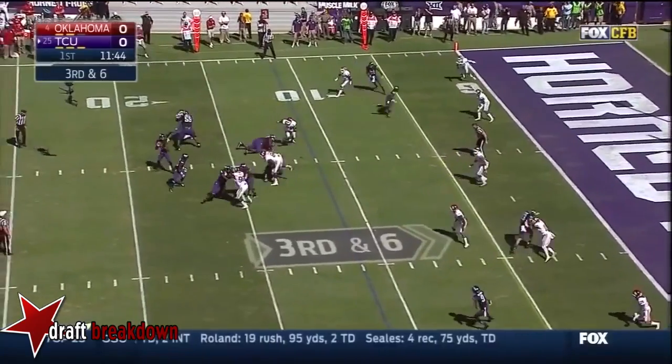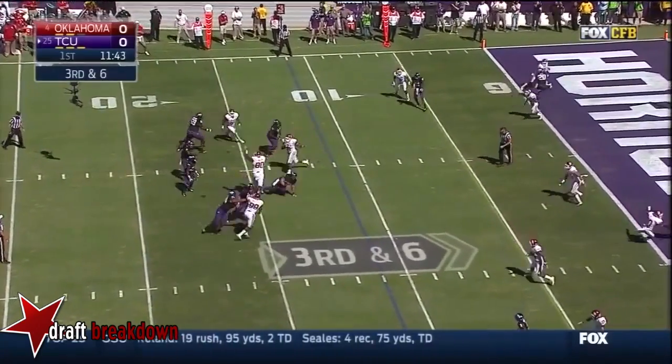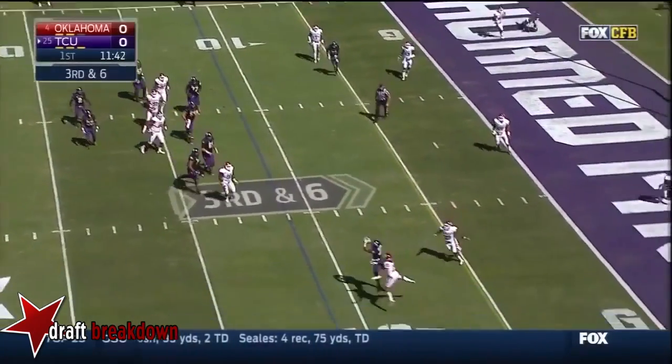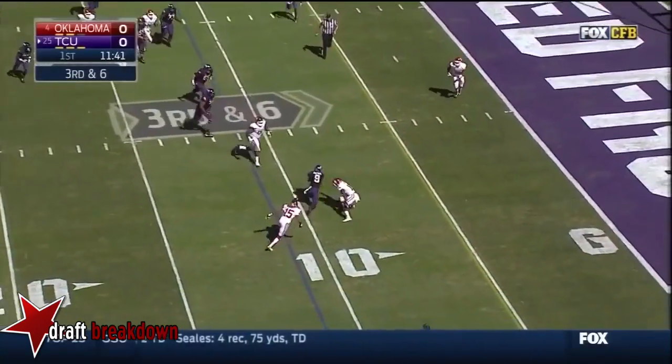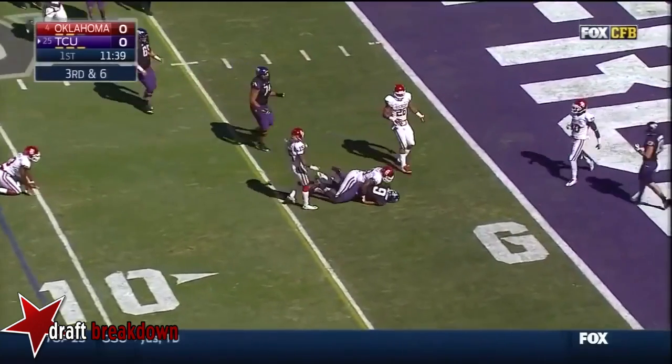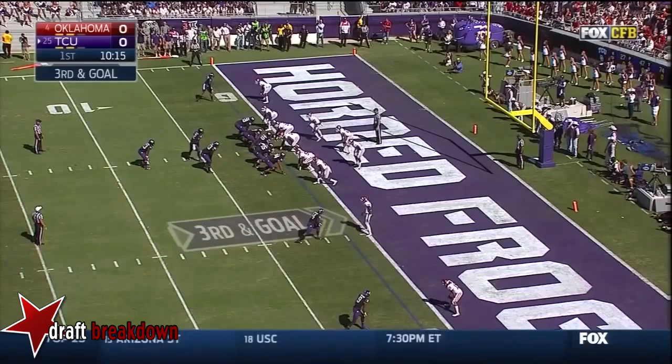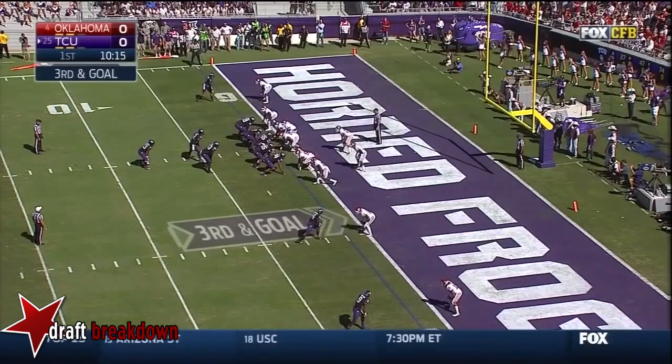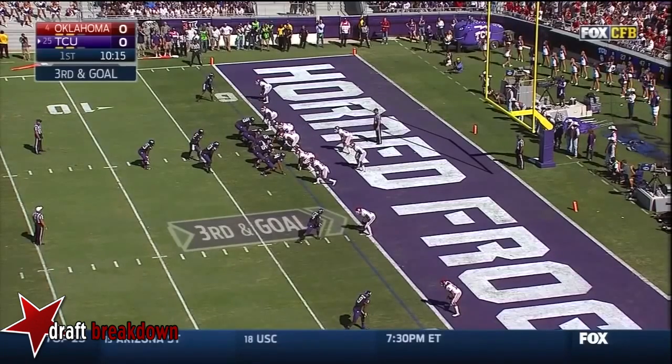Boykin throws, winds up — caught again by Dotson, who dives for the first down. Murphy, a tight end, also in the backfield.